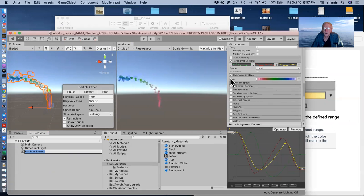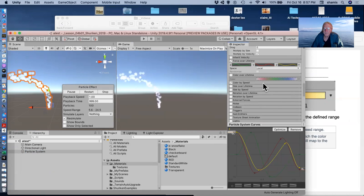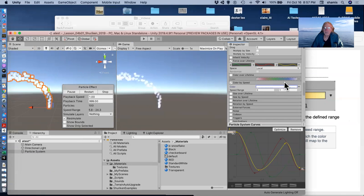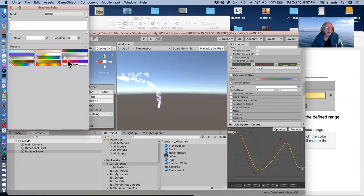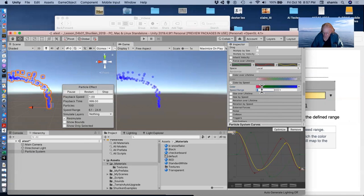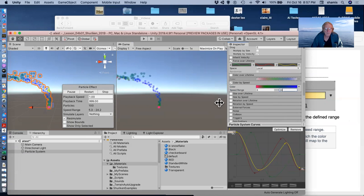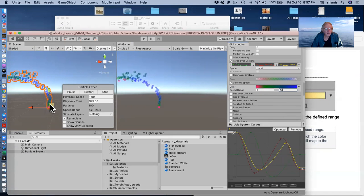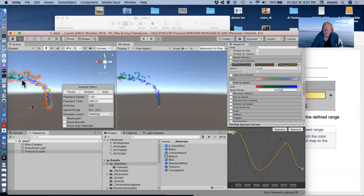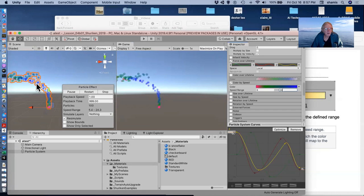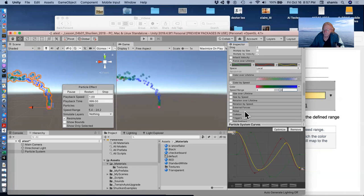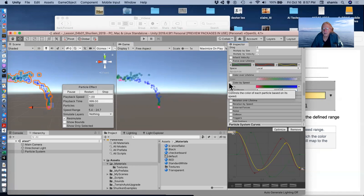I'll turn off color over lifetime and I'll turn on color by speed, and I'll use that same gradient that I had here. And what did it say? It went from six to two to 24. So when they're moving slow, it's red. As they pick up speed, they go blue. And as they then slow down again later, they turn green. So color by speed.